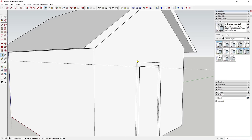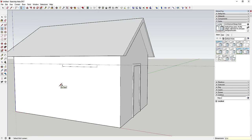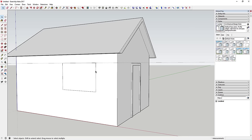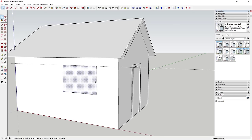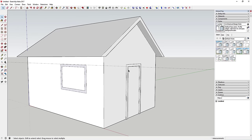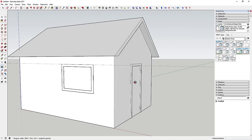That guide line gives you a reference to draw the window off of. Draw a rectangle and type '6 foot, 4 foot' to create a six-foot wide by four-foot high window. Then use the offset tool to offset the window face inward four inches for the trim. Use the push-pull tool to give it an inch and a half of depth to make the window look more realistic.